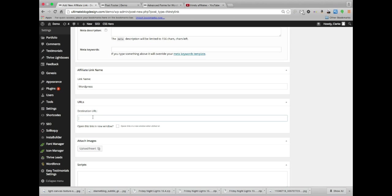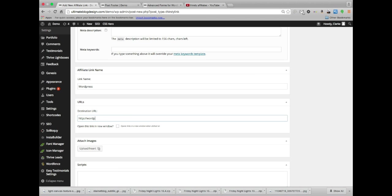And then the destination URL. Now this will be where your affiliate link goes to, but you'll want to call this whatever your link pertains to. So the destination URL, just as a sample here, I'm doing WordPress.com. Or we'll do .org. WordPress.org.